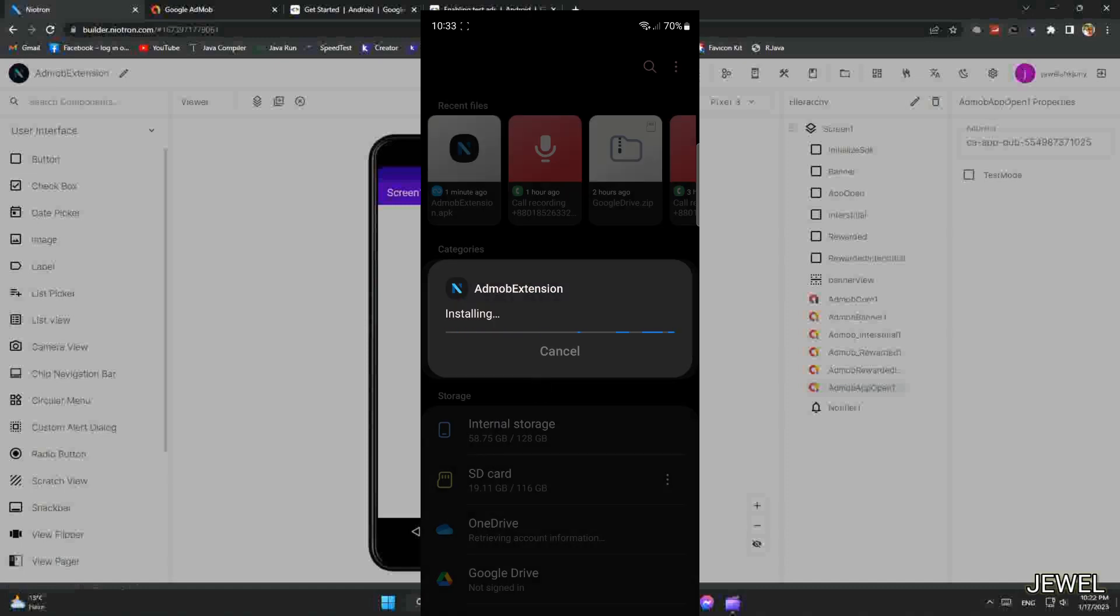Now it's installing. Install completed. Now open it.